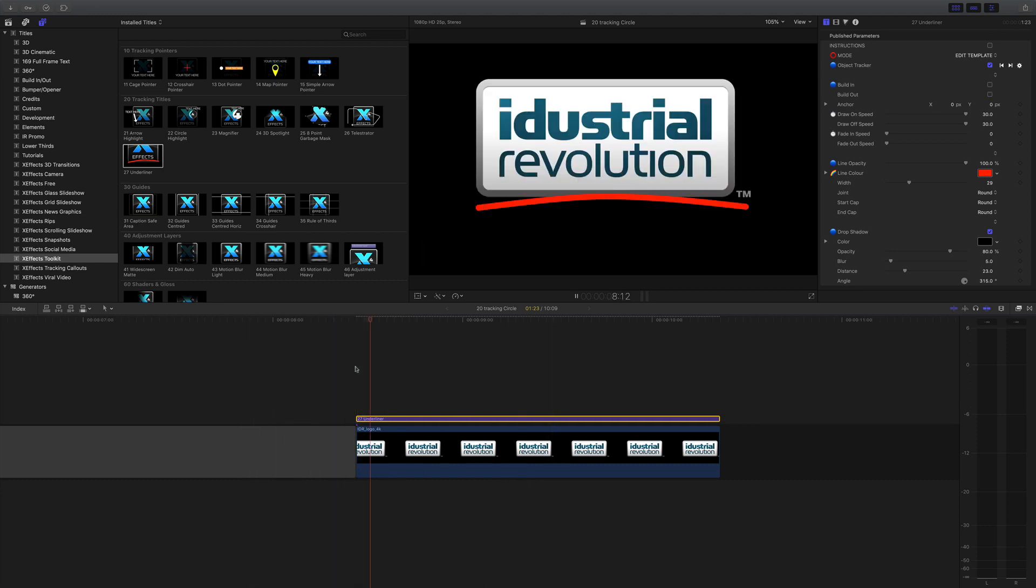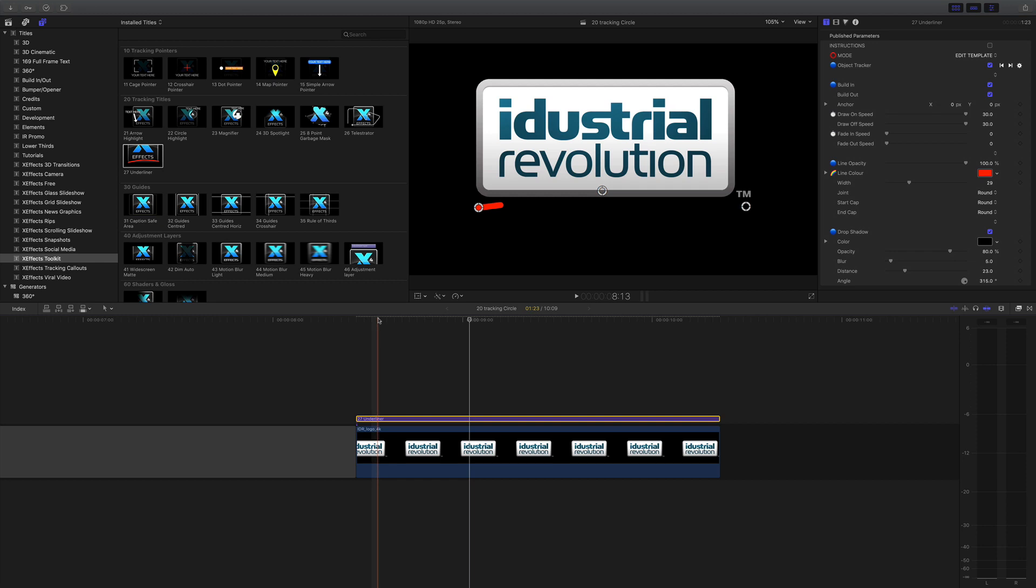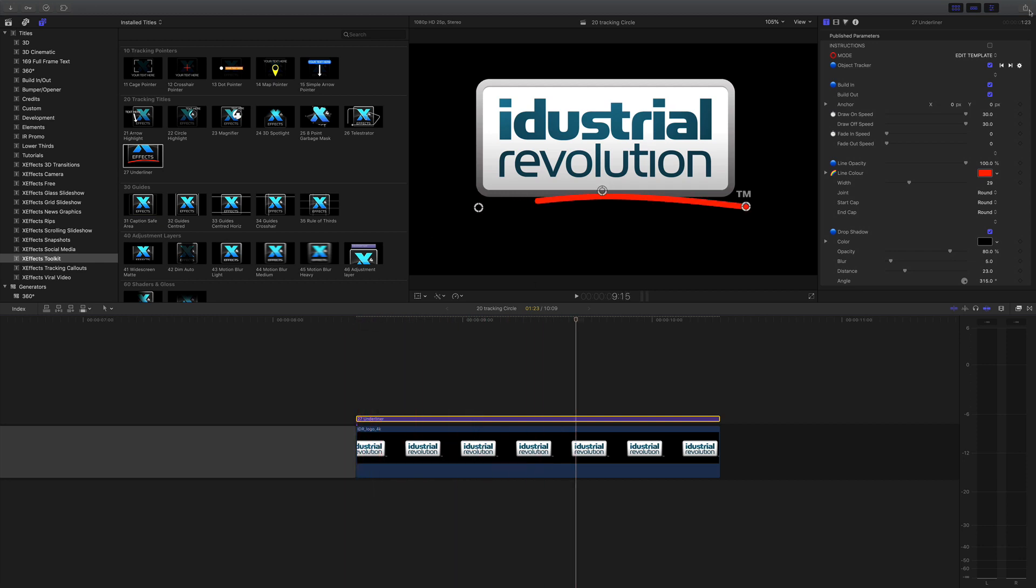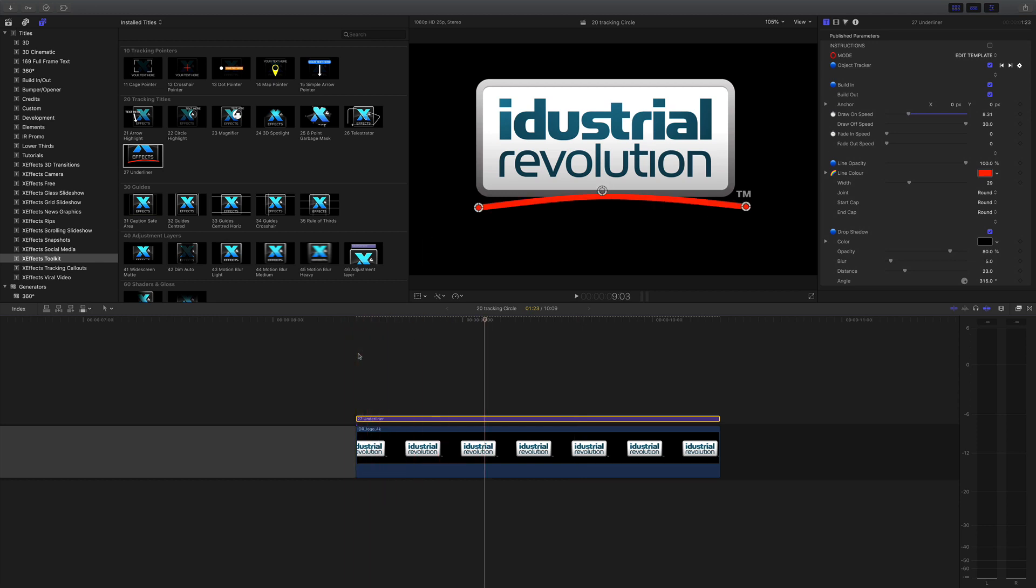So that's going to be static there all the time or you can vary the draw on speed and draw off speed. So at the moment that's 30 frames but I can bring that down and have it come on a lot quicker than that. Again if you stretch this clip out, because we're using the build in and build out there'll still be the same speed animations and the effect will expand in the middle.